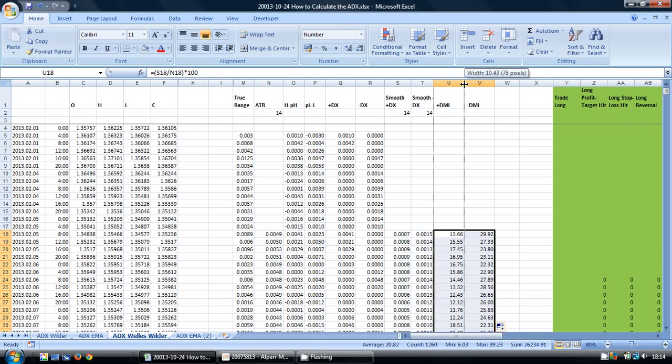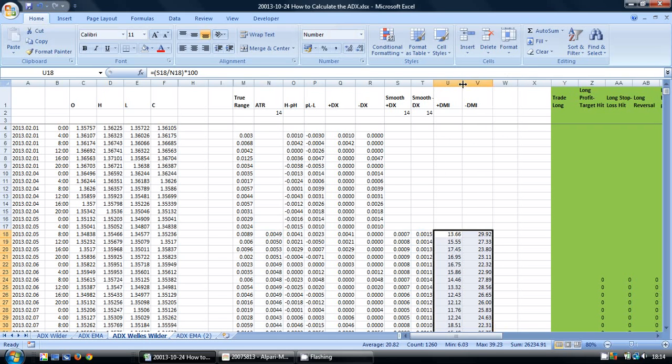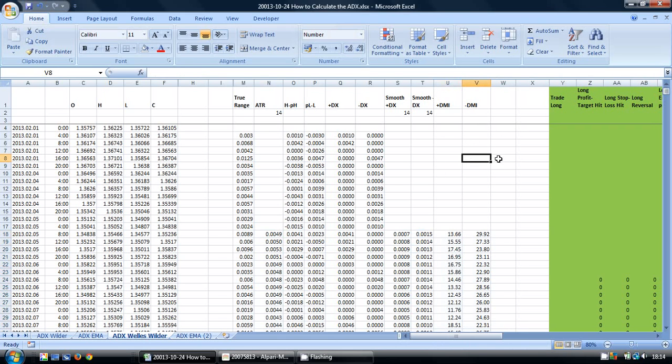This is quite an important part of the ADX. The plus DMI and minus DMI—we can use these to indicate which way the trend is going.